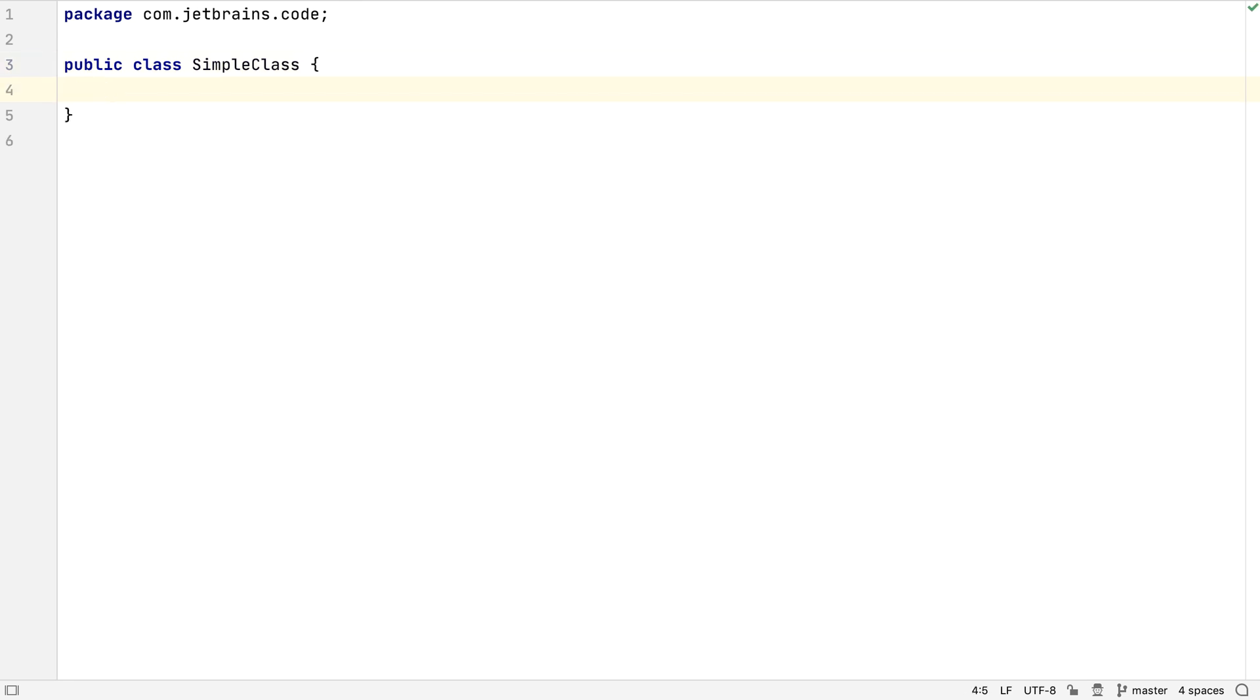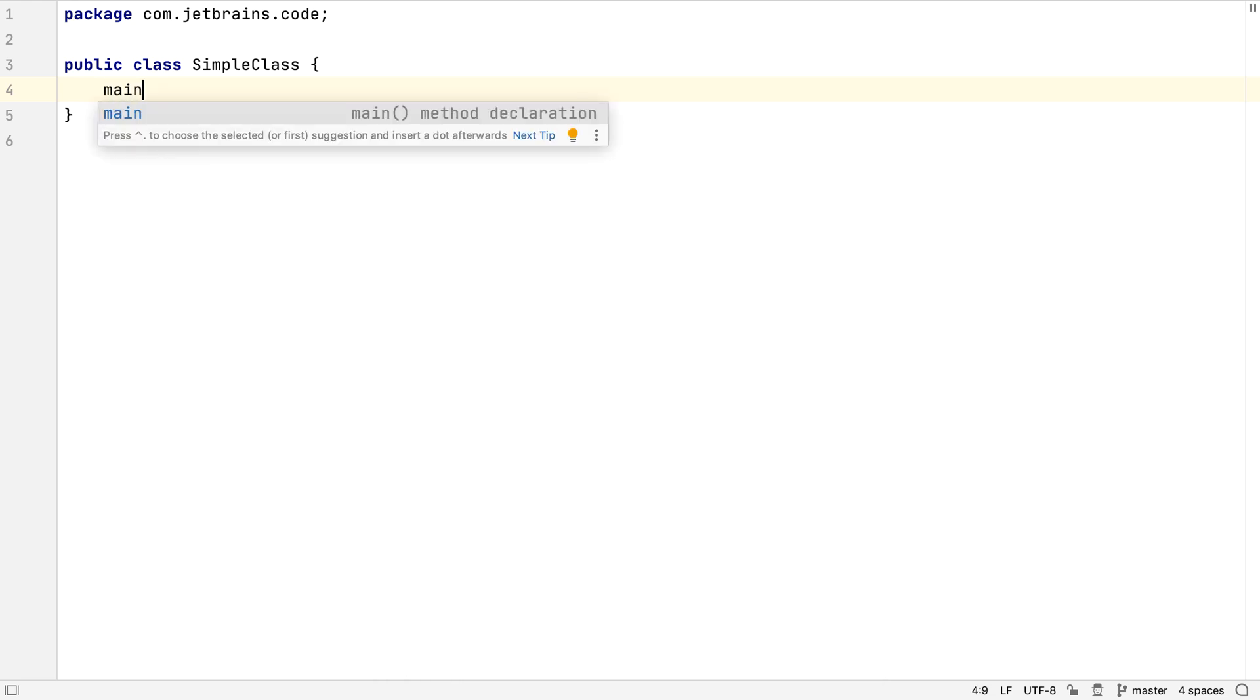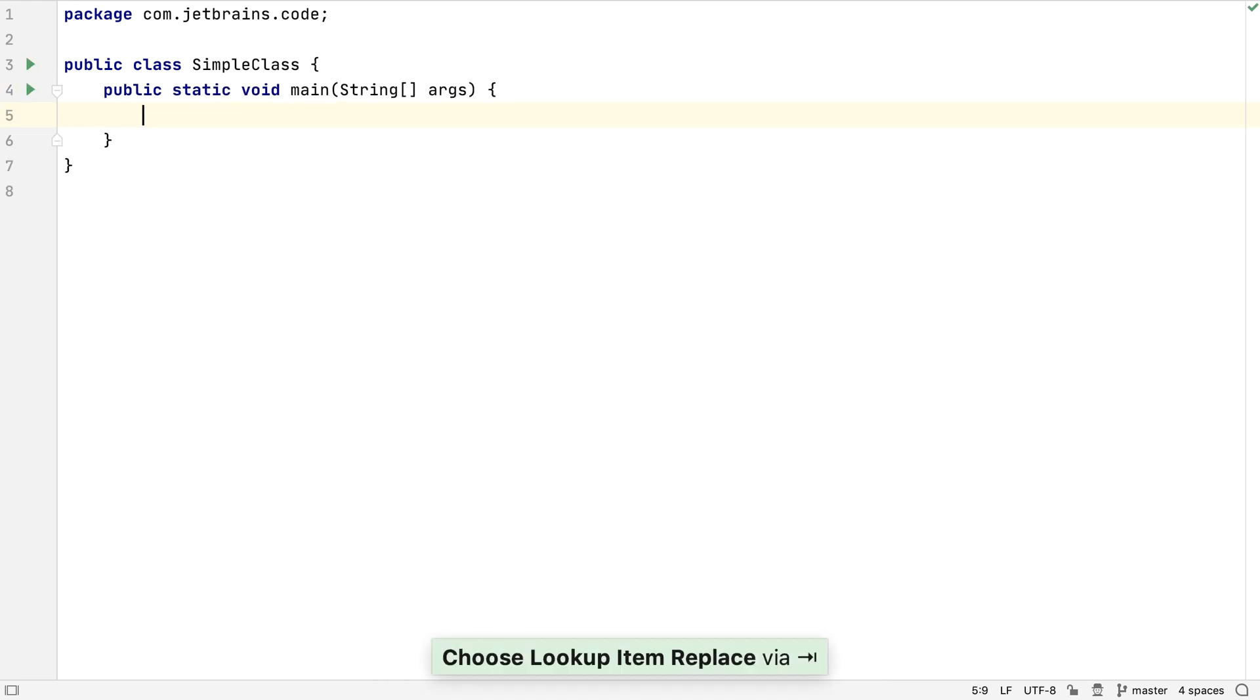For example, if we press Enter, the caret goes into the correct place for us to start typing. The same applies if we use other shortcuts, including using live templates or code generation.